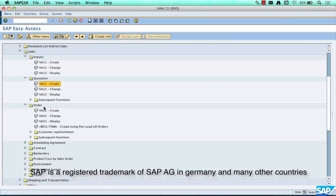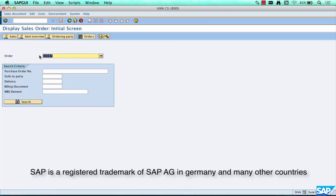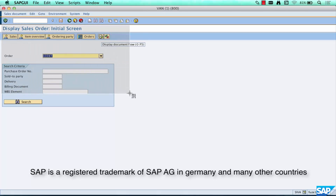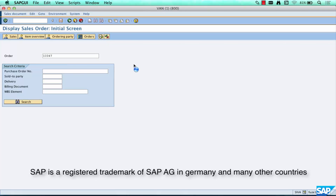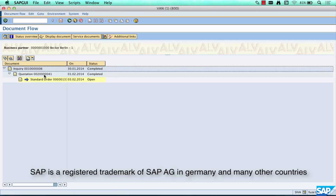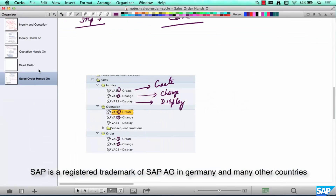Let me open any of these documents — an inquiry, quotation, or order — in display mode. Your latest document is available here. Now I want to see what it was created with reference to — is this order created with reference to a quotation, or is it a standalone order? So you click on this button, and you see that this order has been created with reference to this quotation, and this quotation has been created with reference to this inquiry.